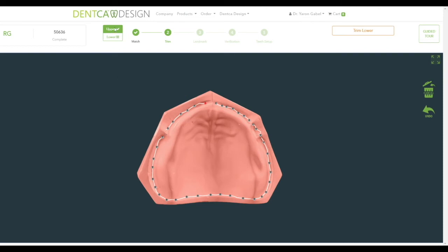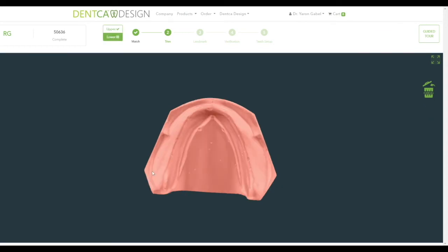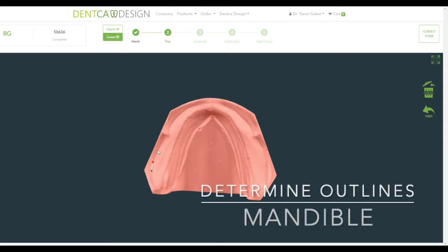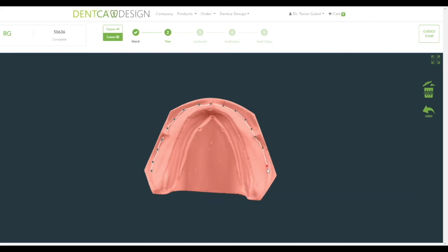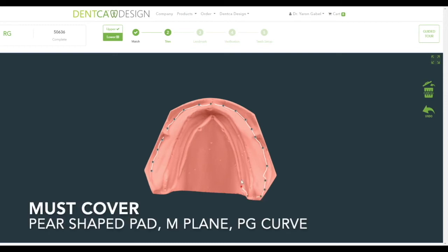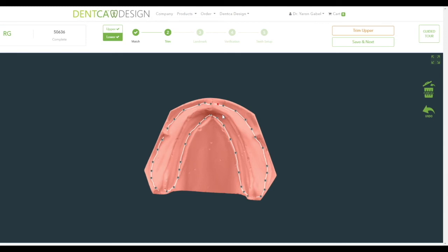Once the upper trimming is done, a checkmark should appear next to the word Upper on the top panel. Click the lower button under it and continue to trim the mandibular arch. Please note that if doing a single arch, it is still necessary to trim the opposing dentition model, especially in the case of the lower arch. This must be done so the Denka Design software can automatically arrange the teeth. Once the upper and lower trims are completed, click Done to continue, then click Save and Next to begin the next step.